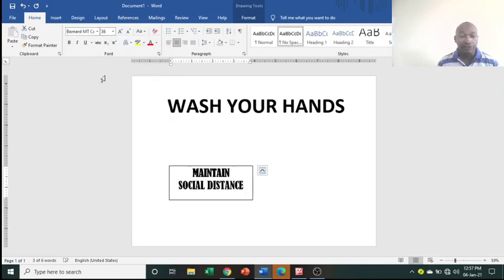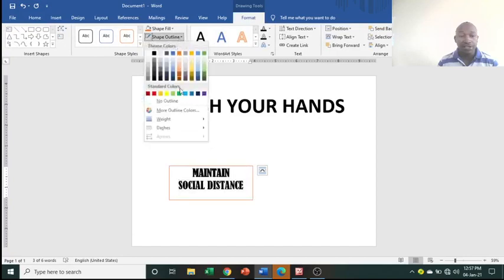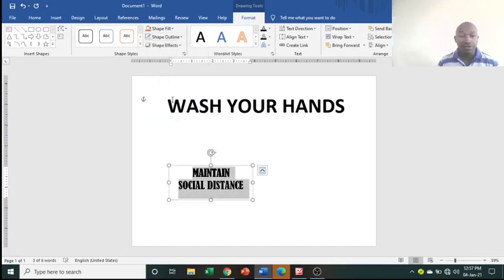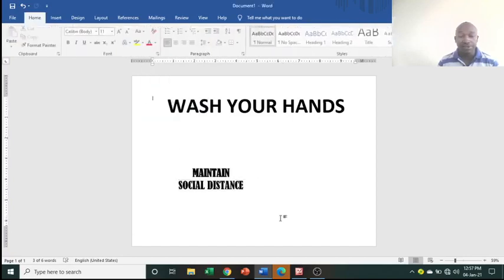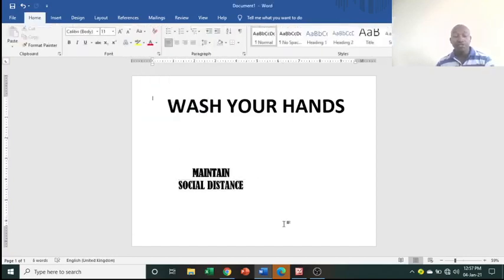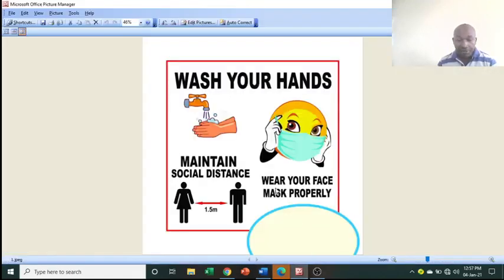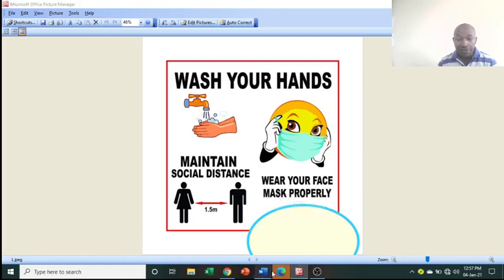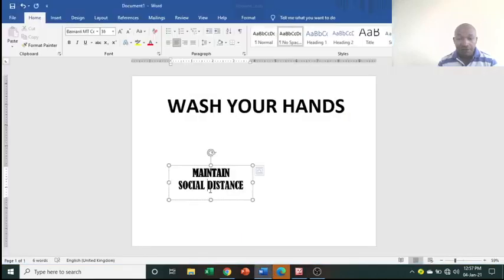Change the font style, then go to Format, then Shape Outline, and choose No Outline. We've done that text box. Now move on to the next one — 'Wear Your Face Mask'.